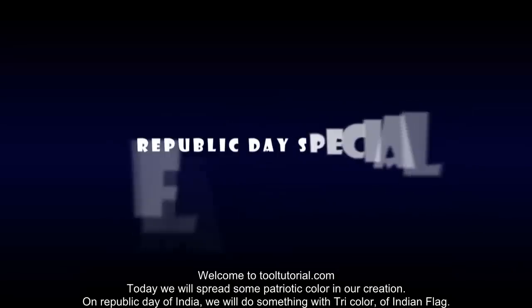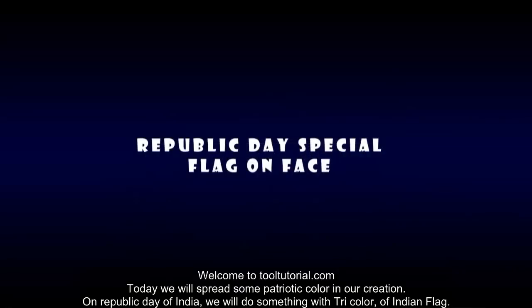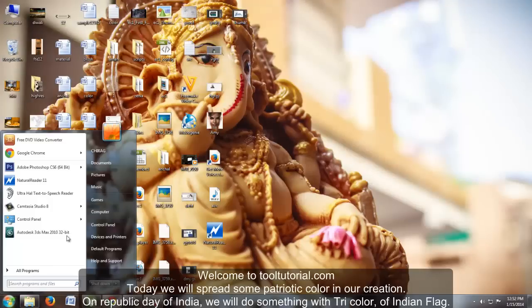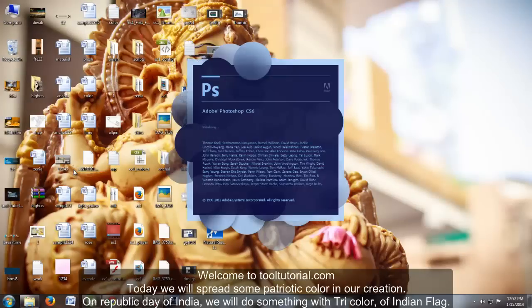Welcome to tooltutorial.com. Today we will spread some patriotic color in our creation. On Republic Day of India, we will do something with the tricolor of the Indian flag.